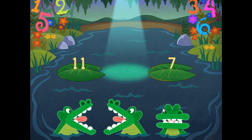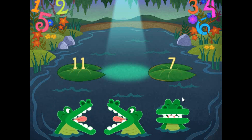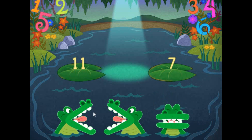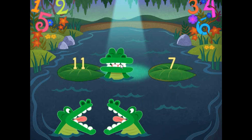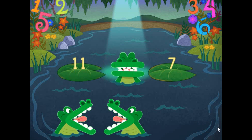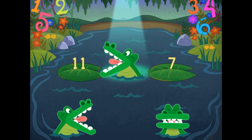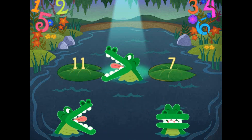Pick the correct symbol to compare the values. Oops! Try again! 11 is greater than 7.